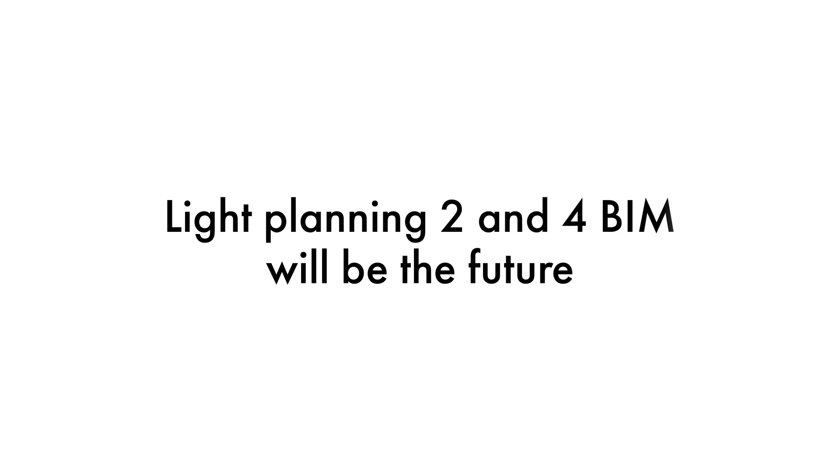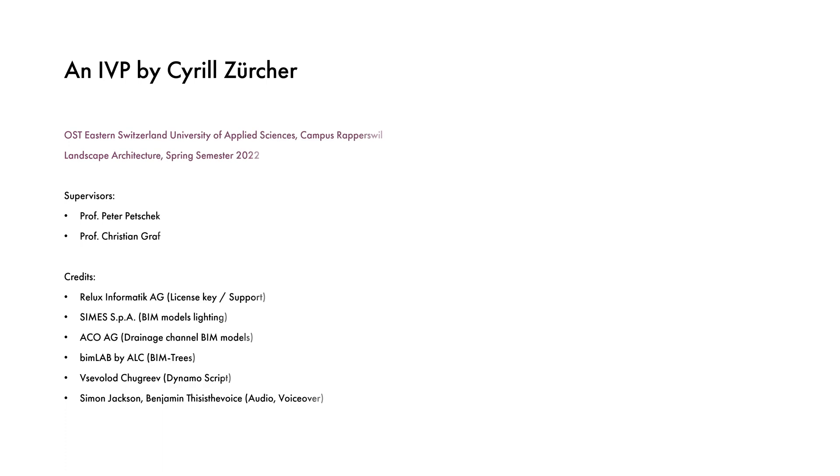Light planning 2 and 4 BIM will be the future.